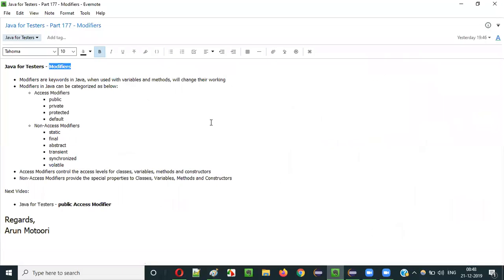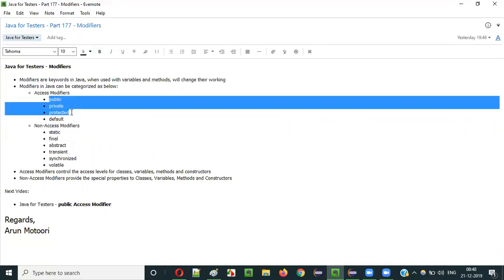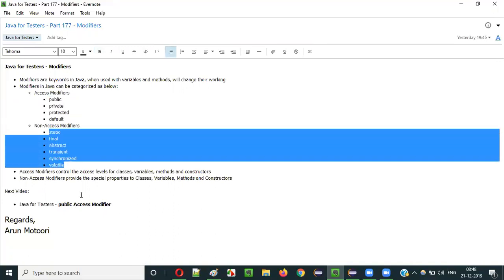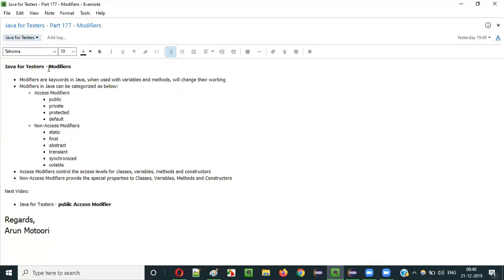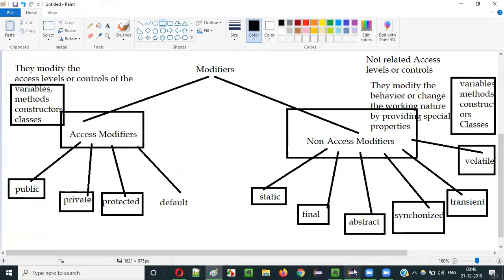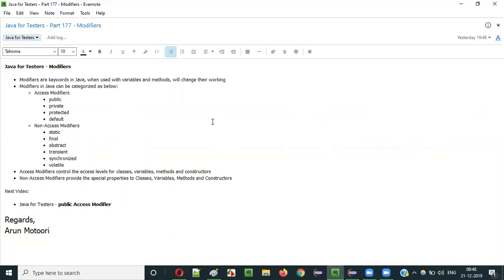So this is all about modifiers. We are going to continue with many videos on this modifiers topic. I'll explain each and every access modifier and each and every non-access modifier in detail in upcoming videos. In the next video session, I am going to explain the public access modifier. So that's it, guys. See you in the next video session. Thank you, bye.